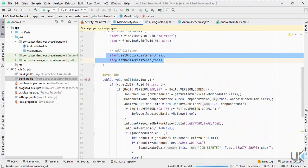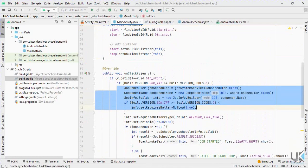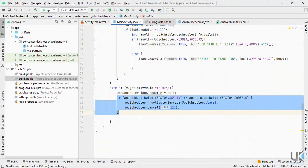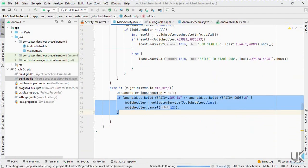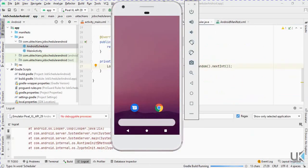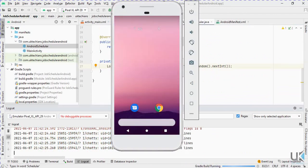We've now created the two buttons, the main activity listeners, the builder, and the scheduler. Let's rebuild the application and see the result. The emulator is on, let's wait till it builds.